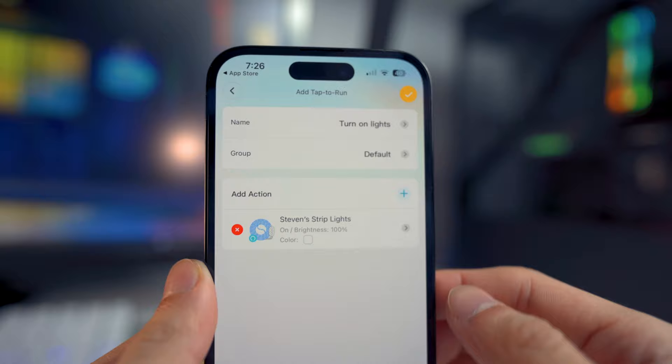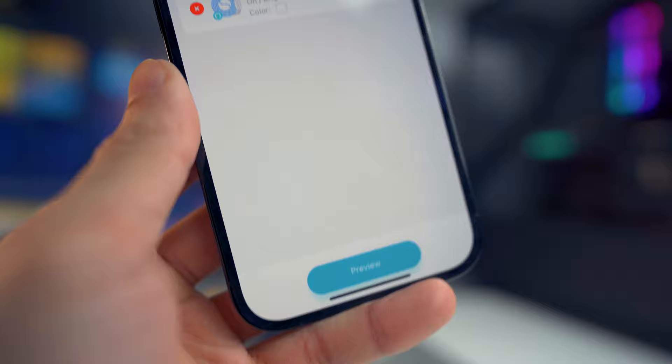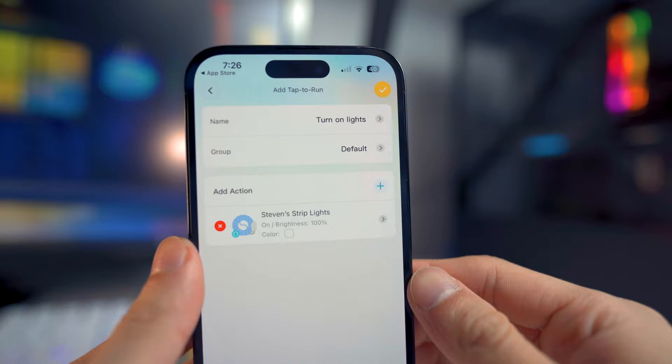You do have the option to preview it. If you have your Govee product connected, you can preview it and see how it looks. Once you've done that, click on the check mark and you've created your command.